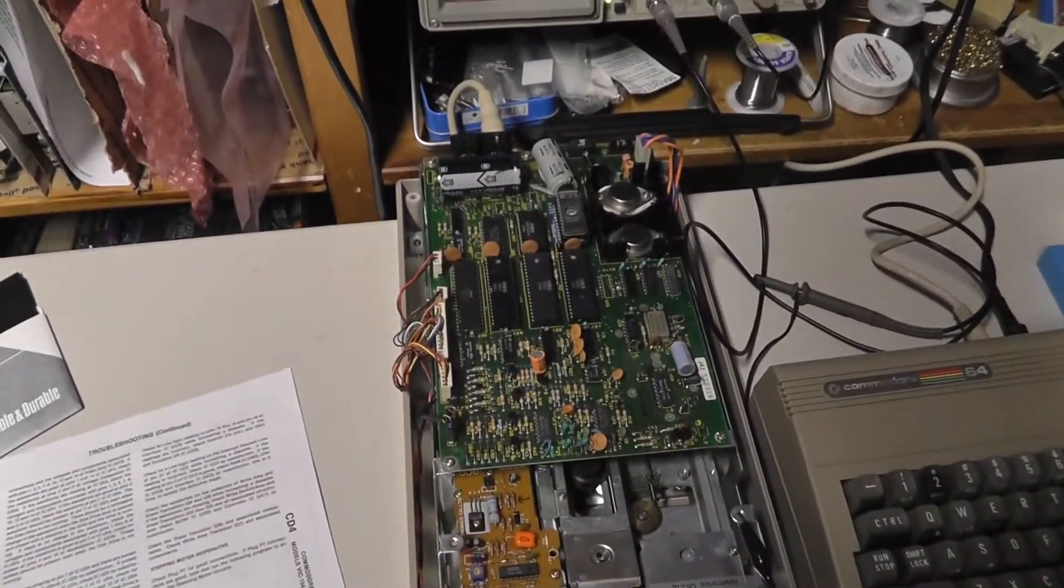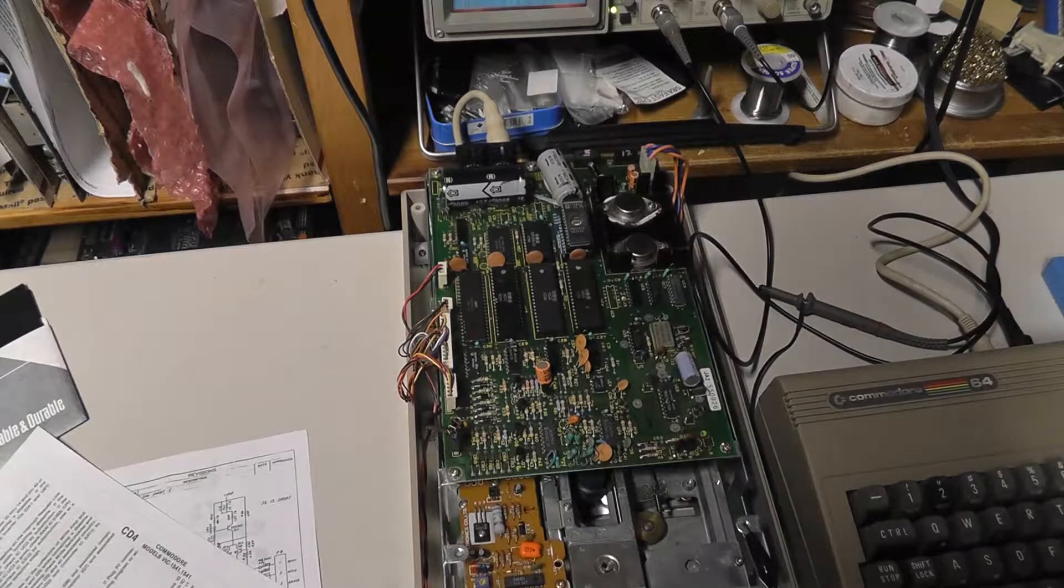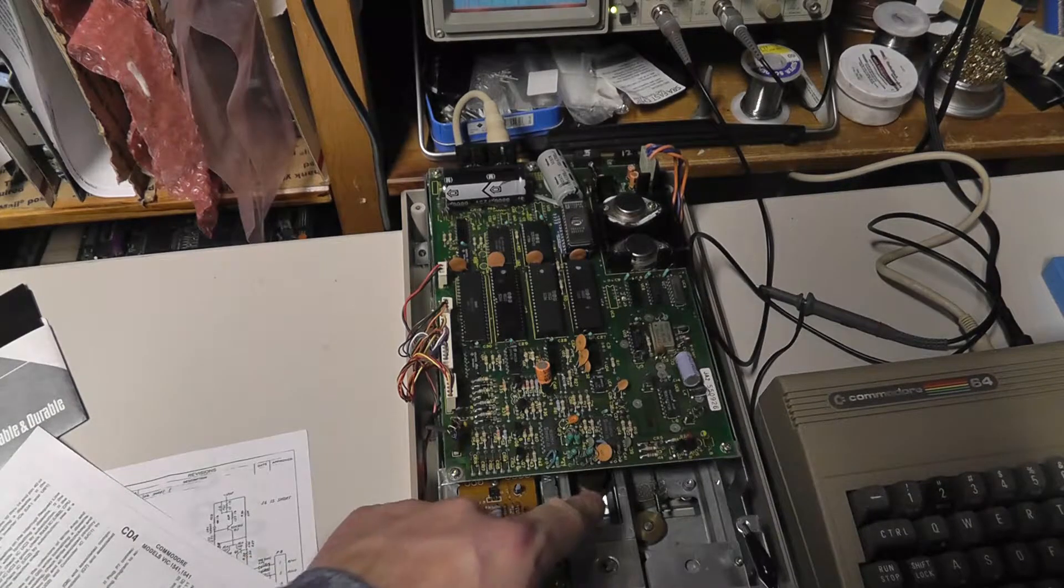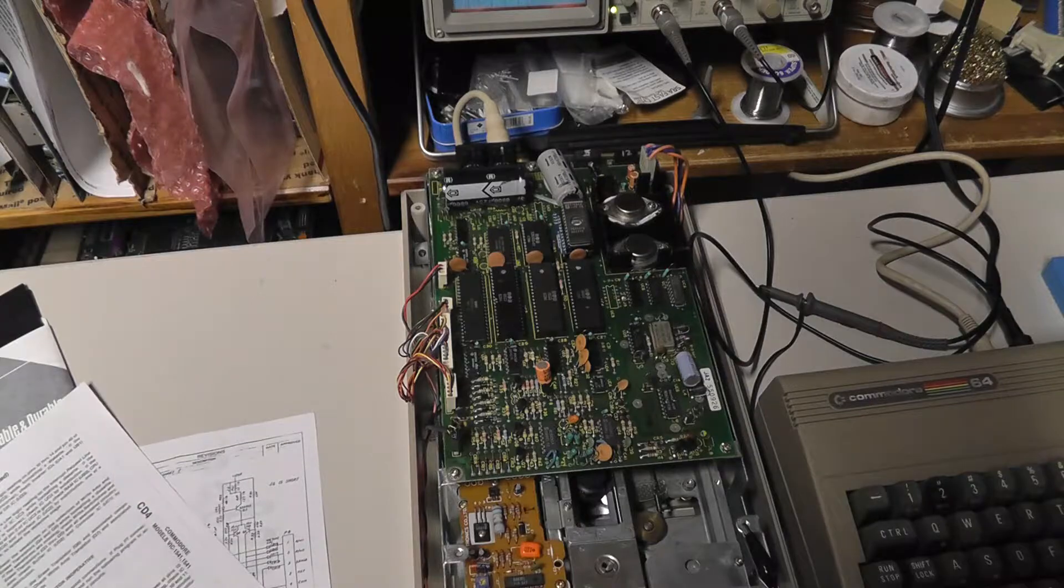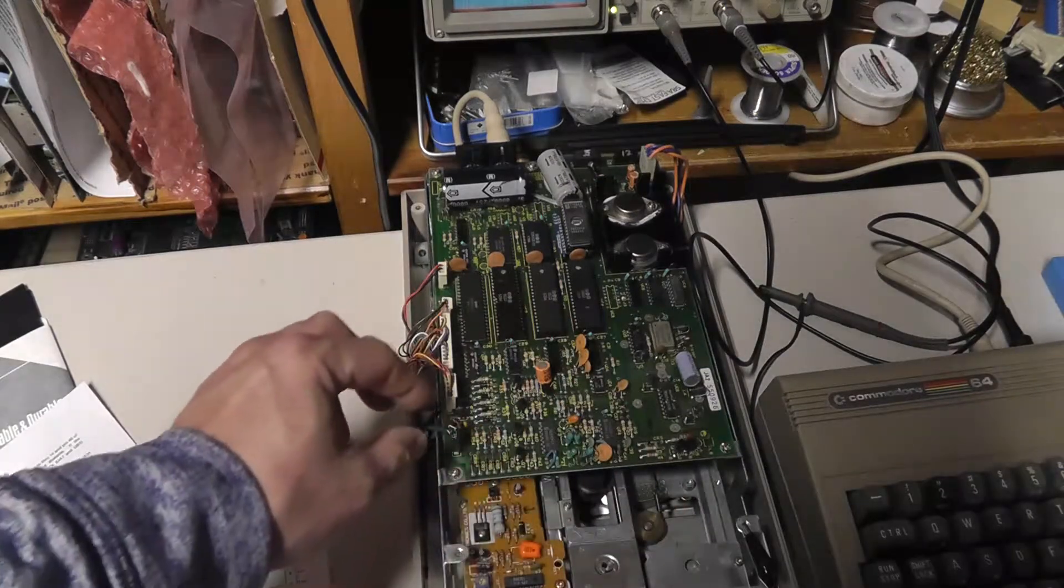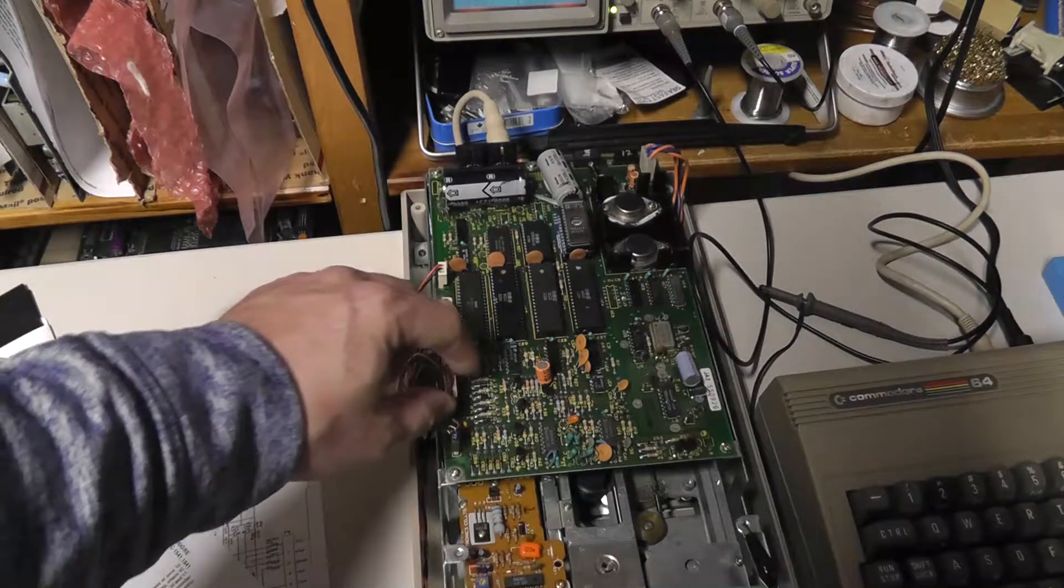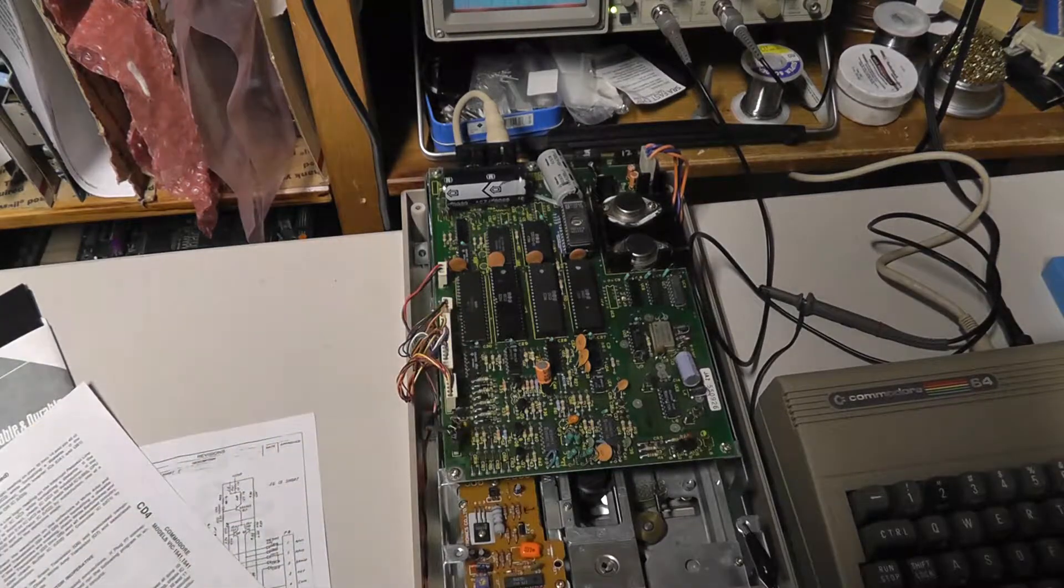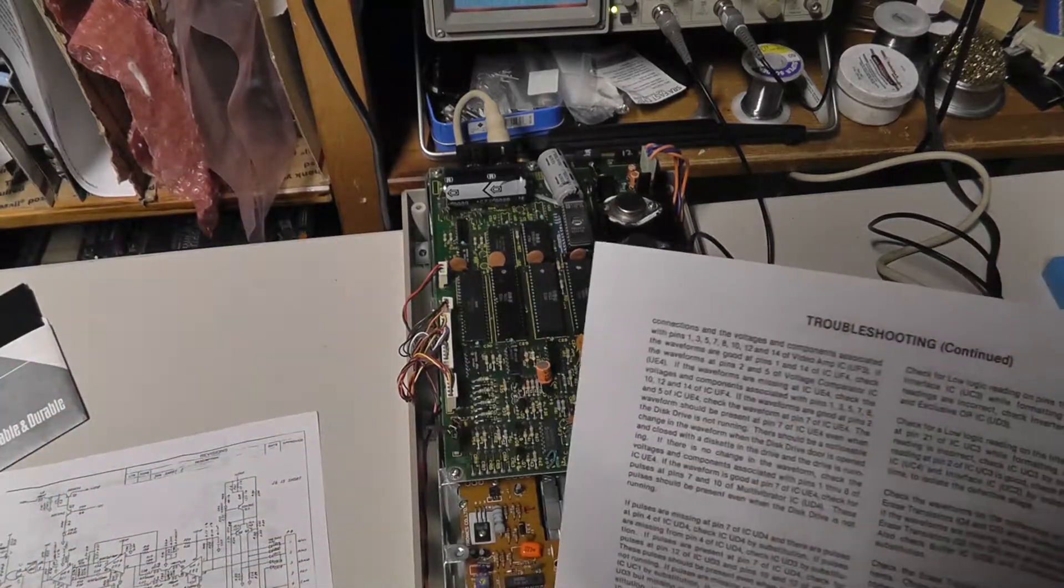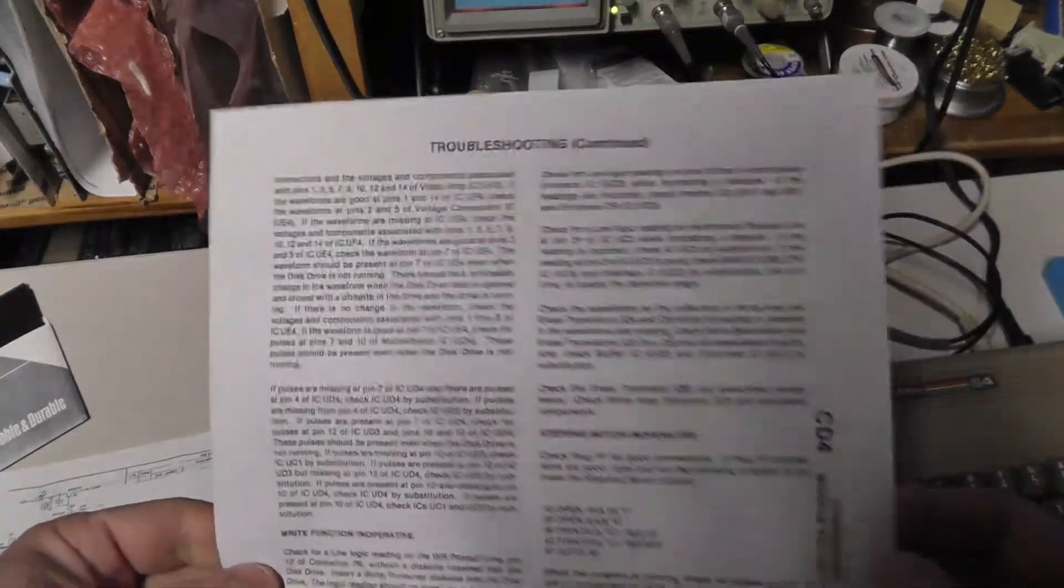Alright everybody, back with a video about troubleshooting the stepper motor and the read-write head not moving. In my last video, I removed the circuit board and it turned out that P7 was the issue. But what I figured I'd do in this video is actually go through the troubleshooting steps as found.